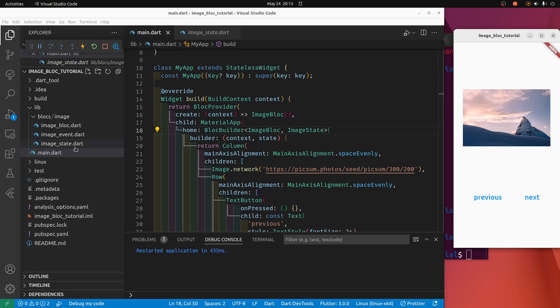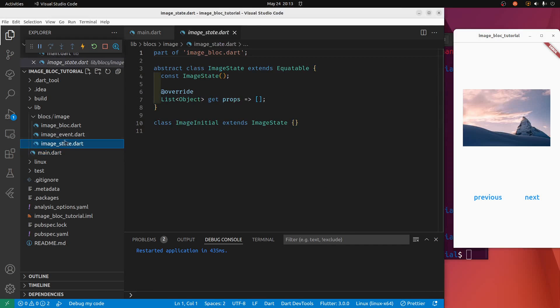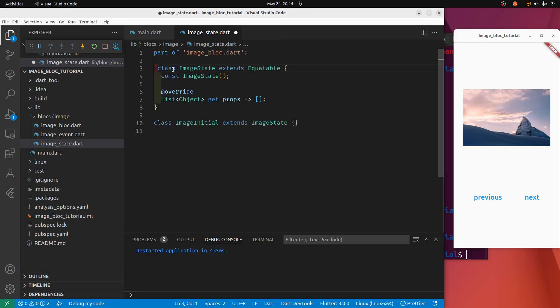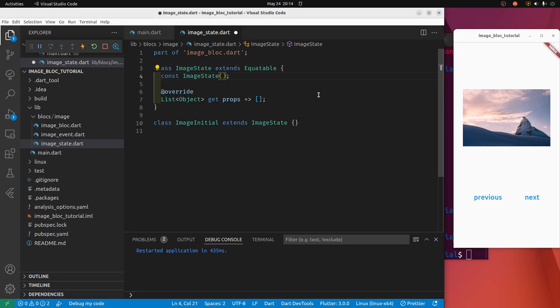But let's get into these files here: the state, the event, and the block. Let's first focus on the image state, and there's a couple of things that we're going to need to do here. I'm going to delete this abstract first.